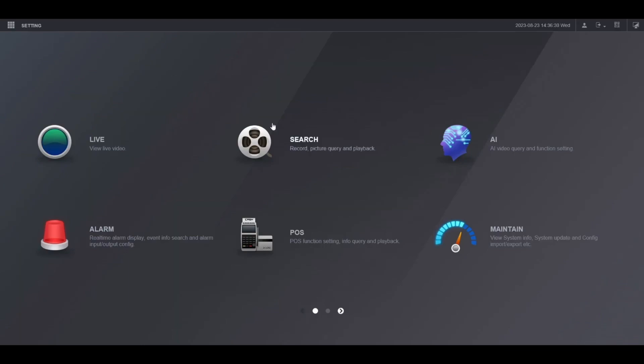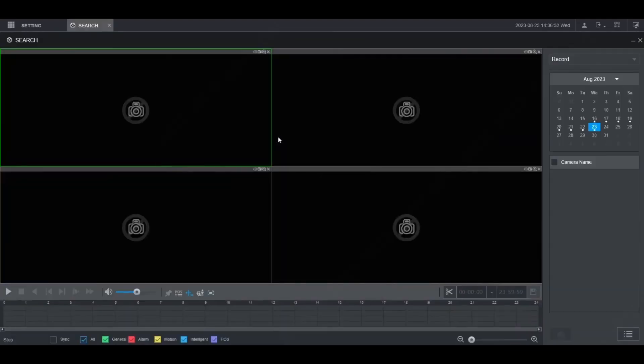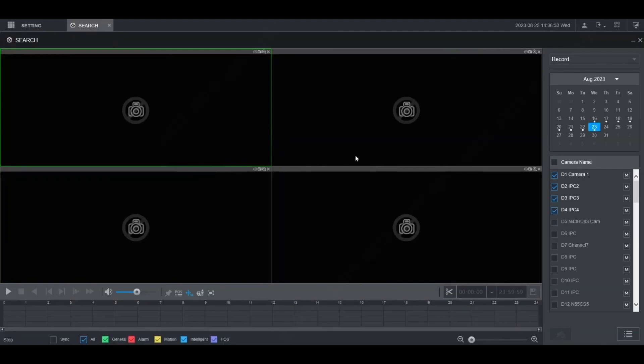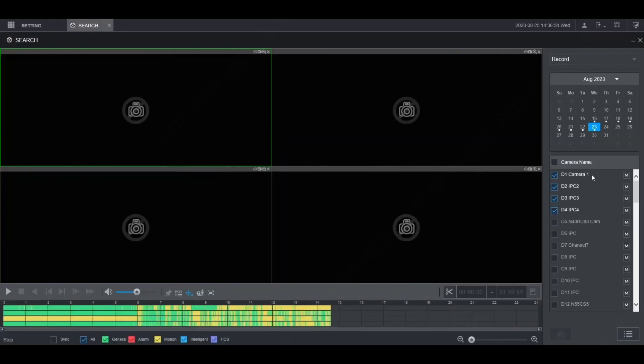From the main menu, click on search. Then on the right-hand side you'll see your list of cameras. Check the boxes next to the cameras that you want to do playback on. I'm going to leave it with the first four channels here.